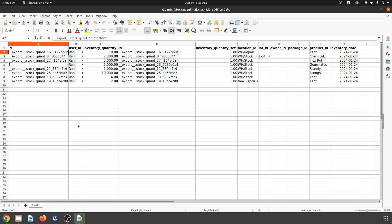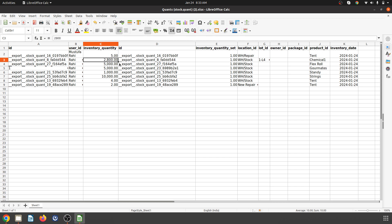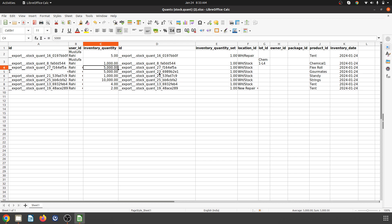The tent is currently 10 units and chemical one is 2,100 units. I'll change the tent to 5 units and chemical one to 1,000 liters available.